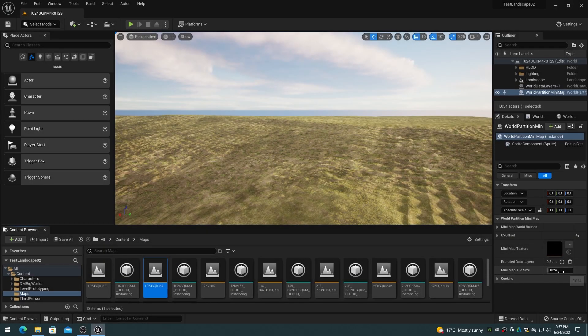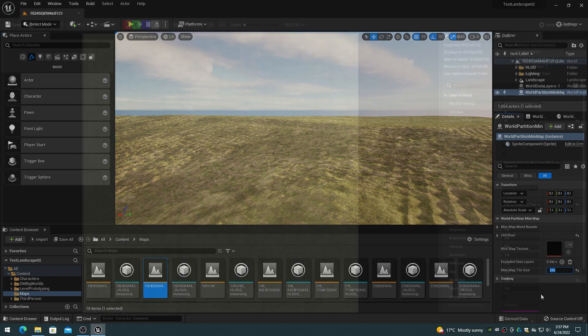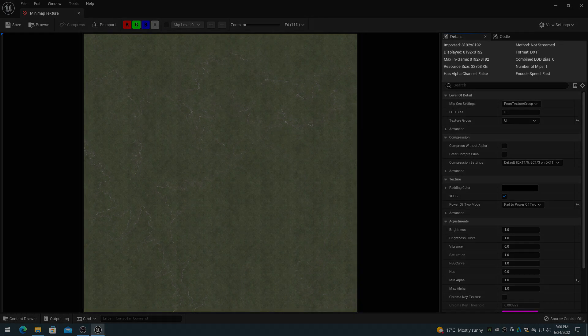So for a 32-kilometer landscape, set the mini-map tile size property to 256 to create an 8192 by 8192 texture for the mini-map.